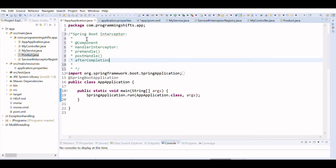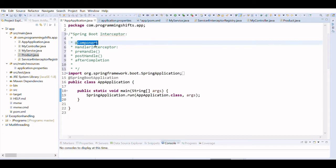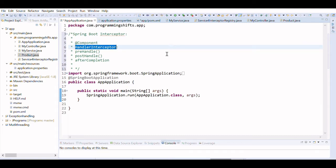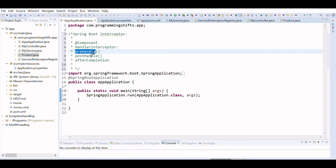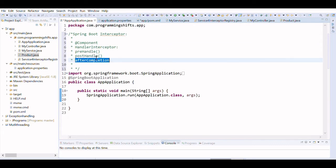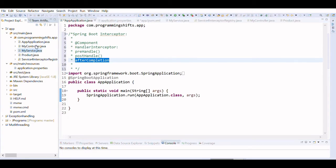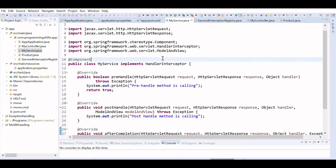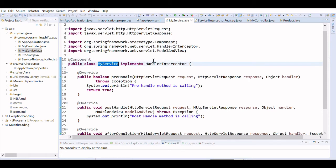To work with the interceptor, you need to create a class annotated with @Component, because it supports it. The class should implement the HandlerInterceptor interface. HandlerInterceptor is an interface that contains three methods: preHandle, postHandle, and afterCompletion.